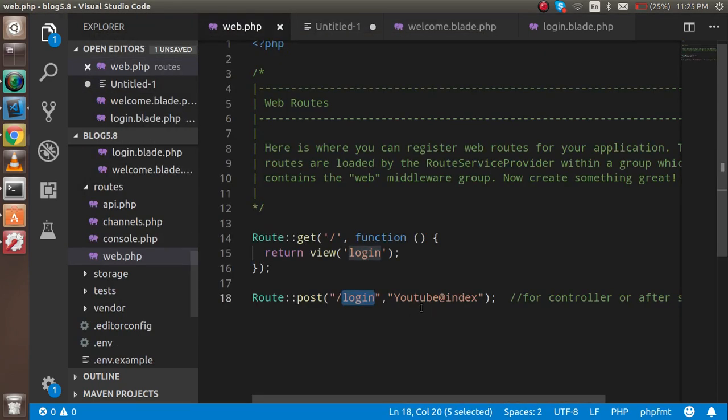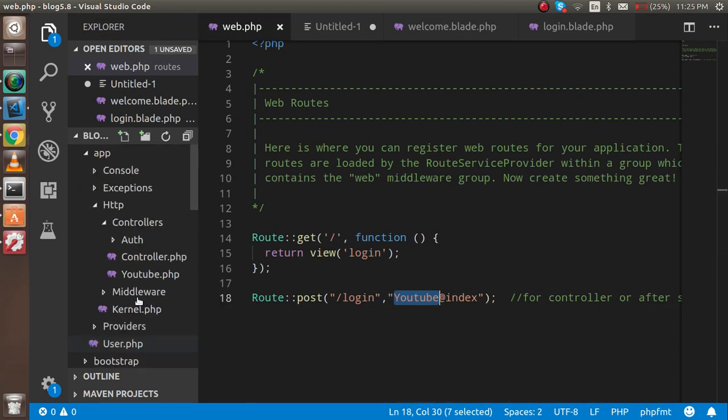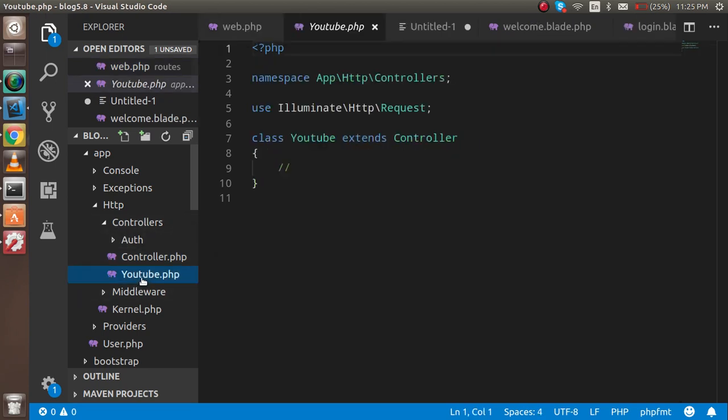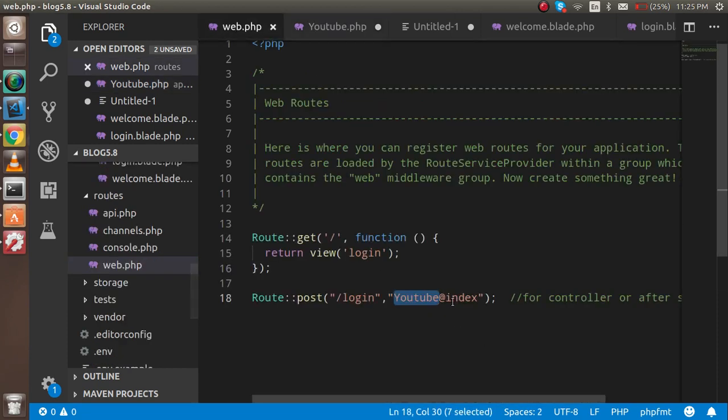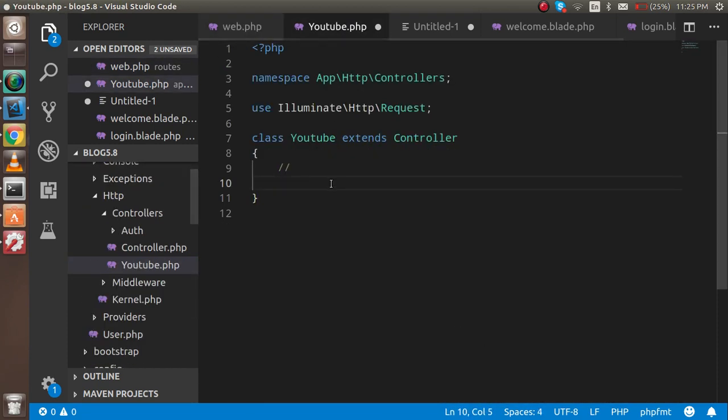Where will it be available? Inside the app, HTTP, Controllers, and inside you will find this. Just write here as we discussed, the index function.